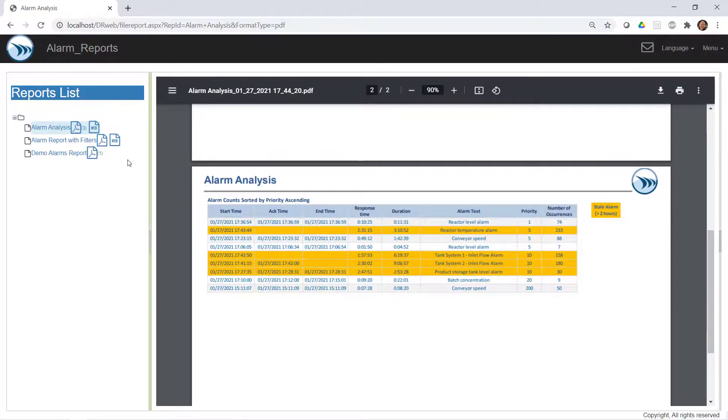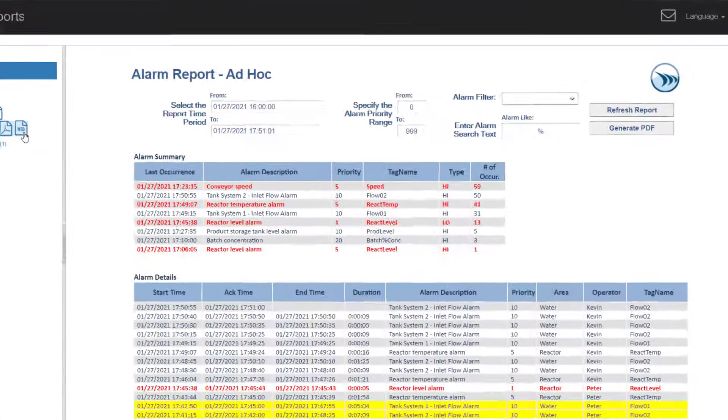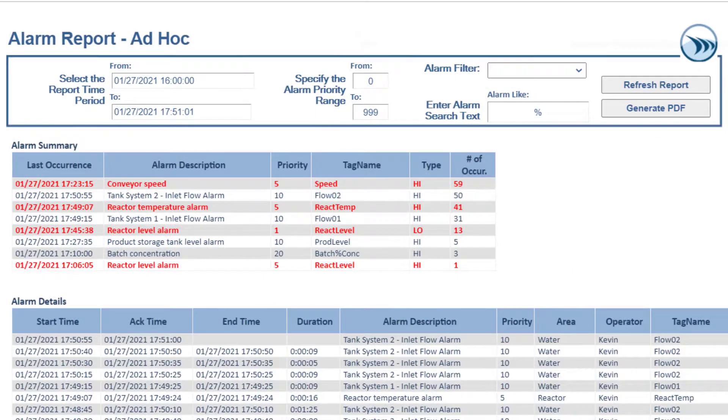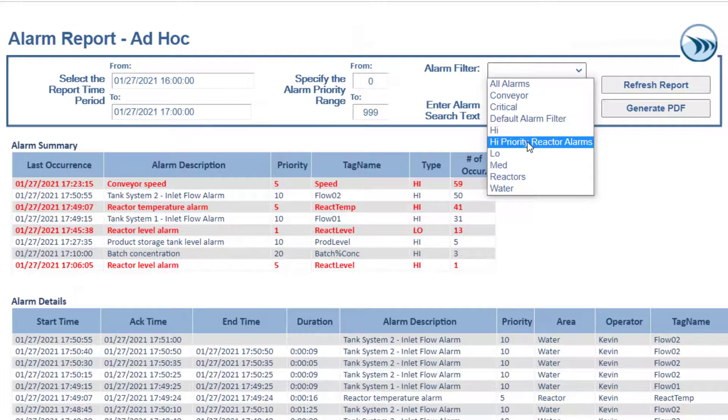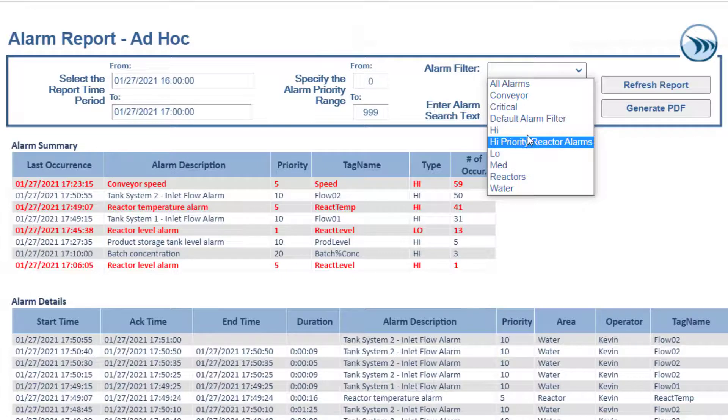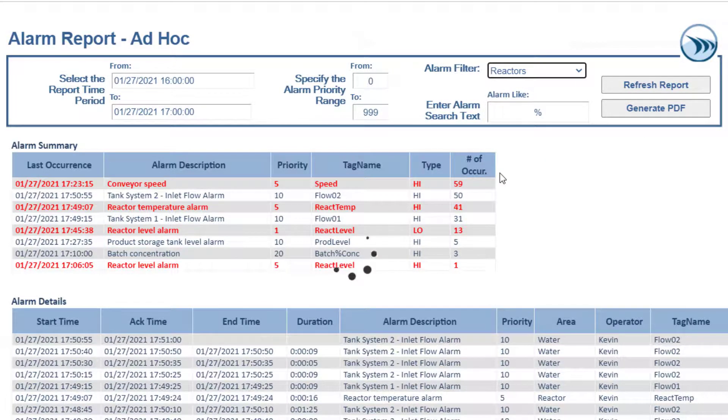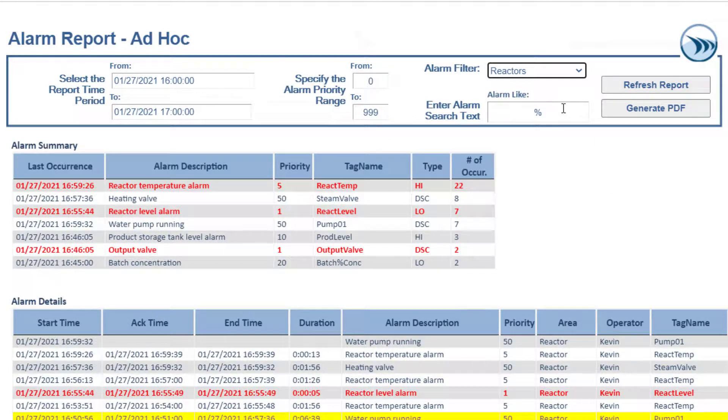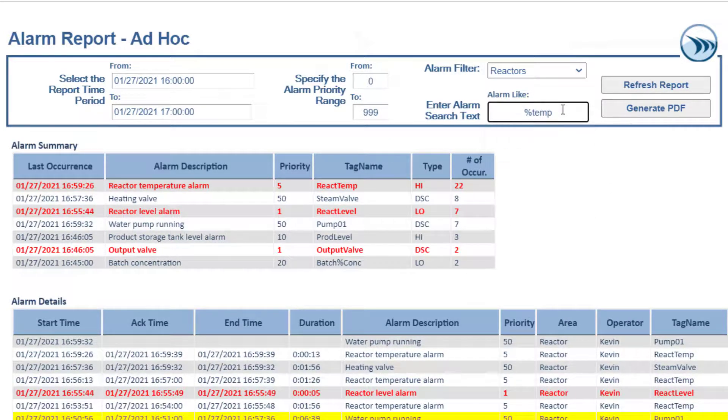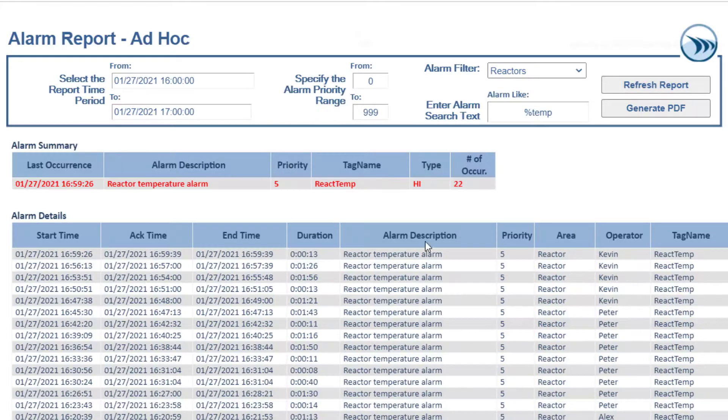And let's take a quick look at an ad hoc report. Where we expose the predefined filters, as well as any other custom filter you might want to use. Here I'll select predefined alarm filter. But do a wildcard search, only looking for alarms relating to temperatures. I'll refresh the report, and here's our results.